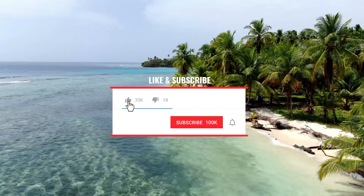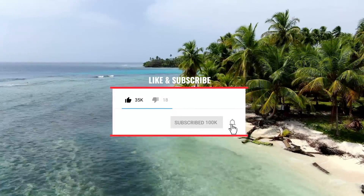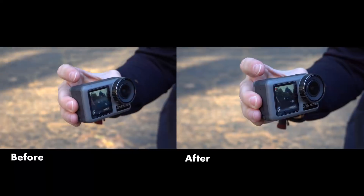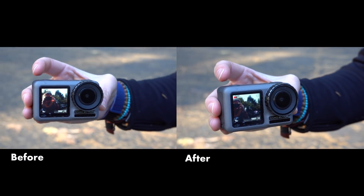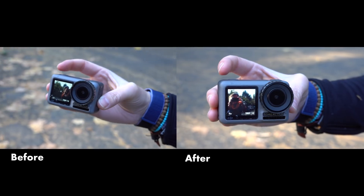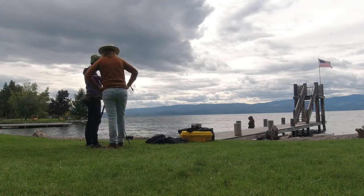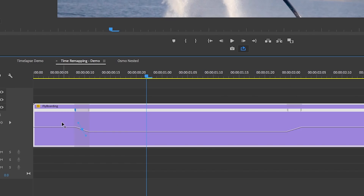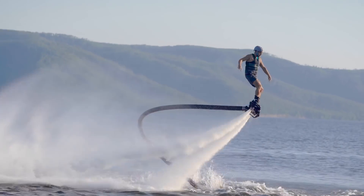Hey, what's up you guys and welcome back. Today I'm showing you three awesome time tricks in Premiere Pro. The first one: how to take shaky footage and turn it into smooth, buttery slow motion. The second: how to take a long video clip and turn it into a time-lapse. And third: how to create speed ramps and variable speed using time remapping in Adobe Premiere Pro.